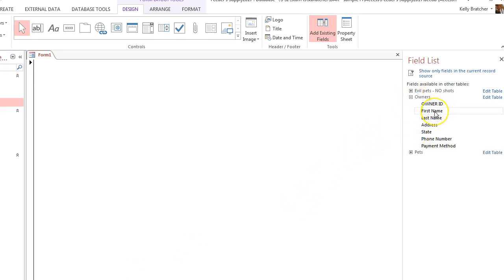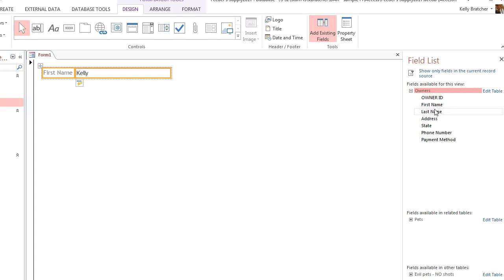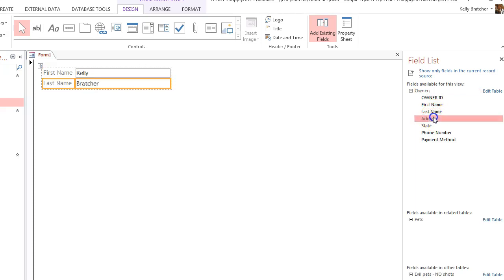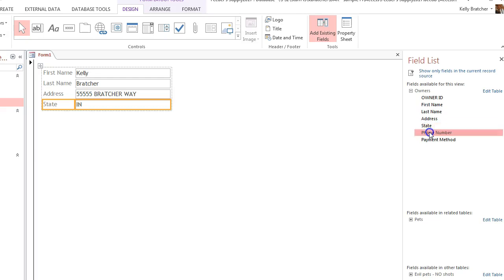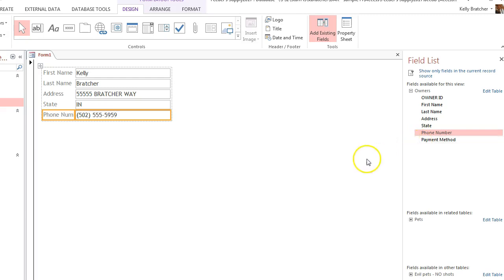And I probably need to know their first name, their last name, their address, their state, their phone number, and probably their payment method. These are all things that I would be entering in on this form. And I'm going to have IDs auto-generated.